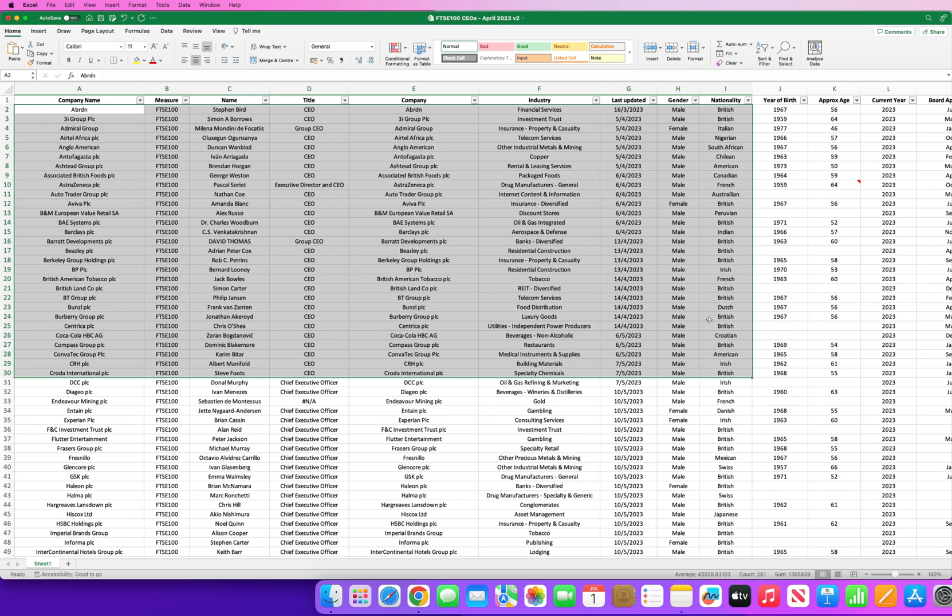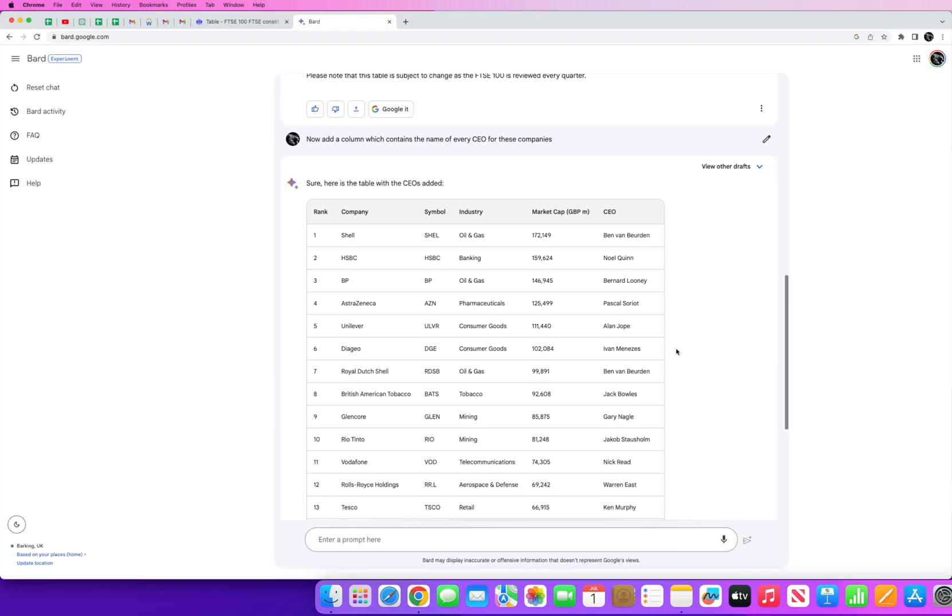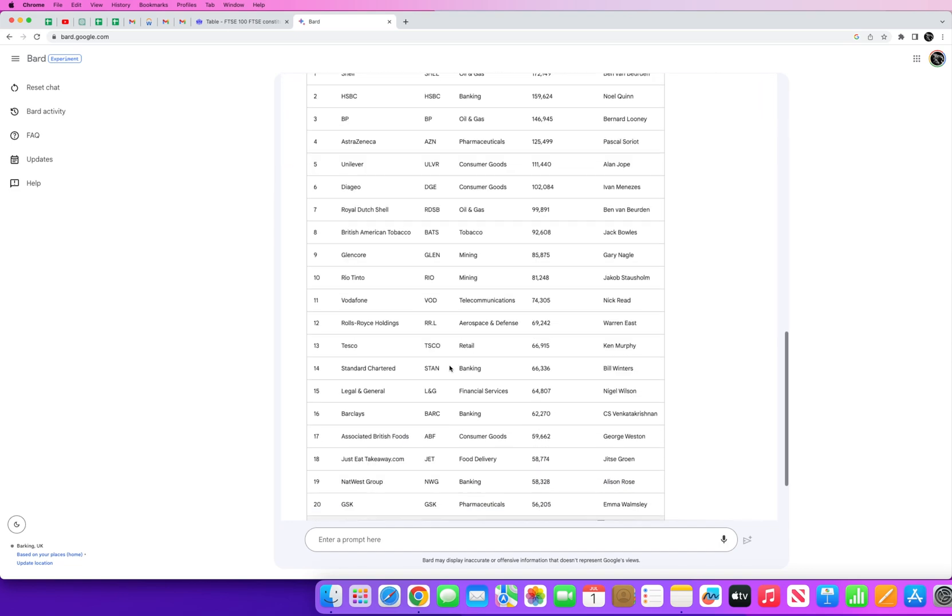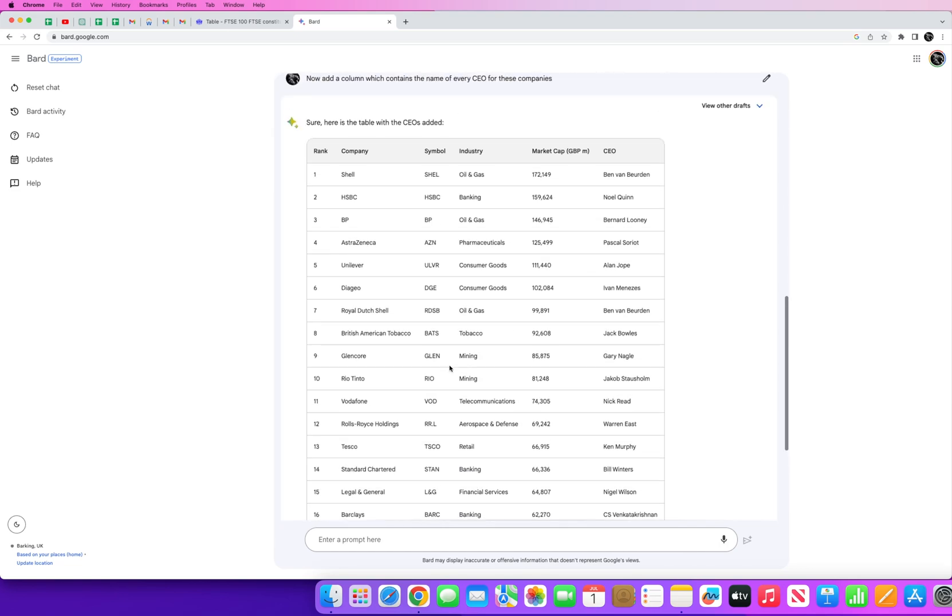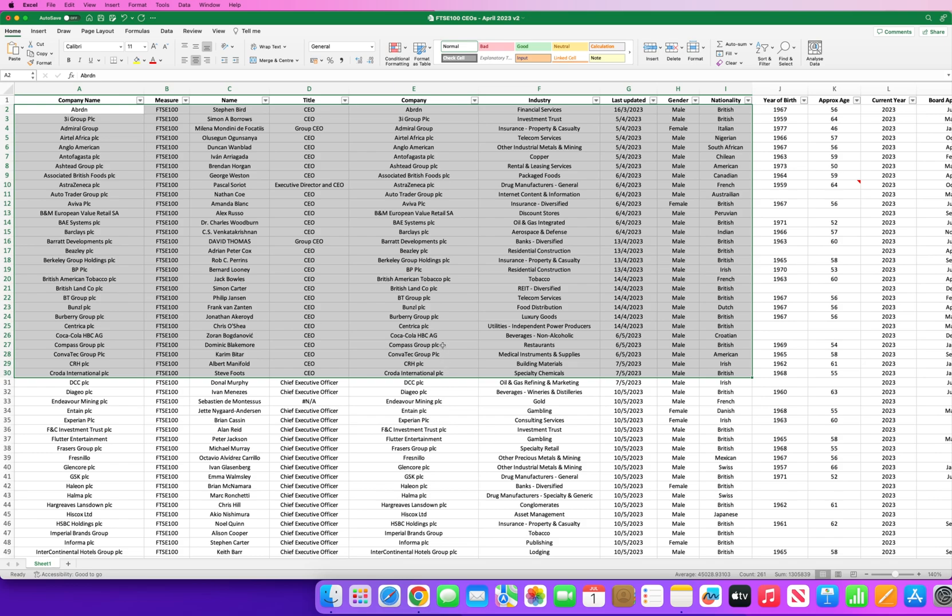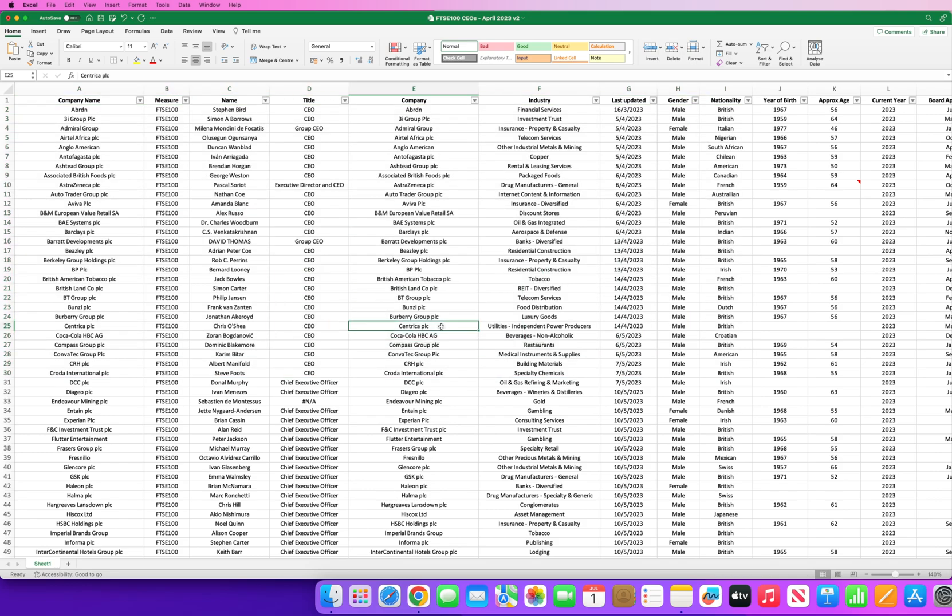So guys, this is how I put together the data. Hope it gives you an understanding of exactly how I did this. Now we'll move on to how I created and turn this data set into an API.